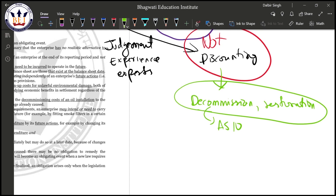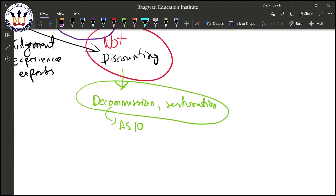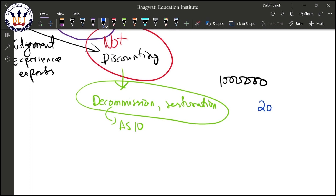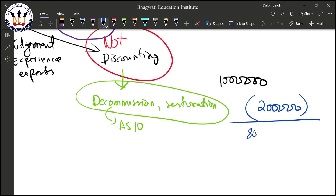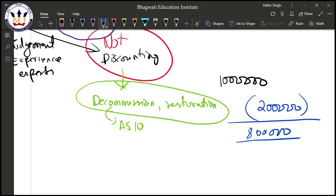For example, if I need a provision of 10 lakh rupees for decommissioning an asset, and I assume the asset can be sold for 2 lakhs at the end of its life, can I net that off and create a provision of only 8 lakhs? The answer is no, this is not allowed.